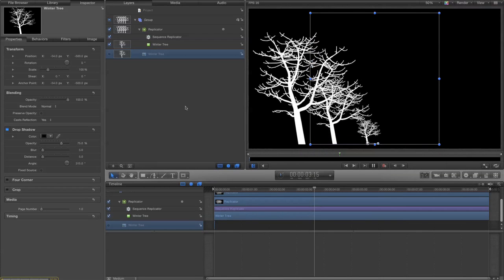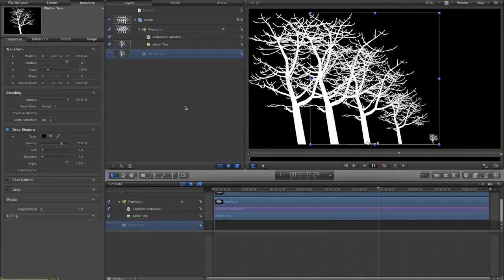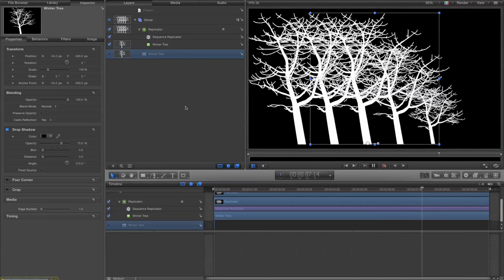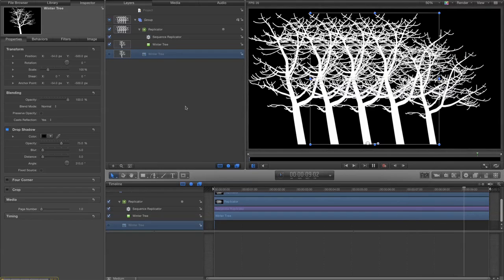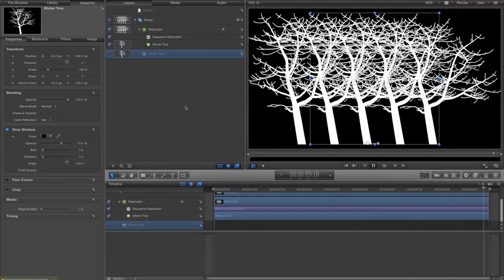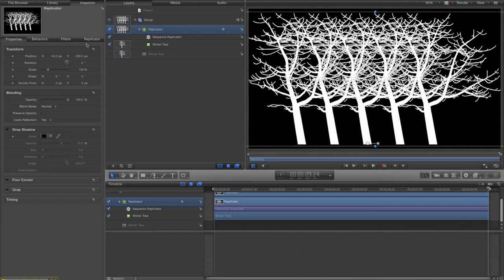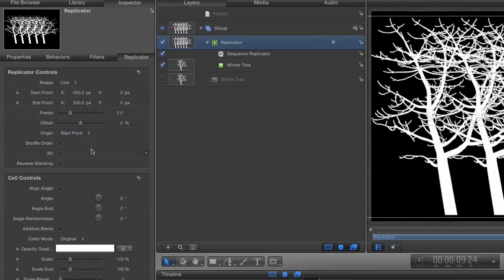There we go that's looking better, except I want the subsequent trees to grow behind. So we go back to our replicator, go to the controls of the replicator, and I want to put reverse stacking which means that each tree will come out behind the last rather than in front of it.